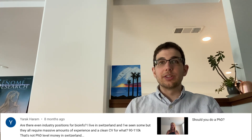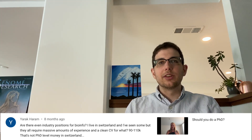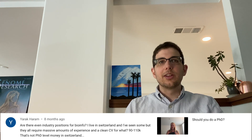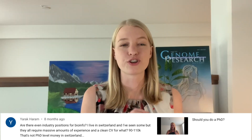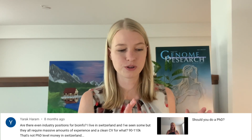Question four: are there even industry positions for bioinformatics? I live in Switzerland and I've seen some but they all require massive amounts of experience and a clean CV — for 90 to 110k, which is not PhD-level money in Switzerland. The short answer is: you don't have to study bioinformatics. When you're choosing your career you need to choose based on what you want to do with your life, what impact you want to have, and what day-to-day work you will enjoy.